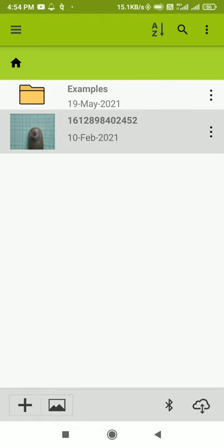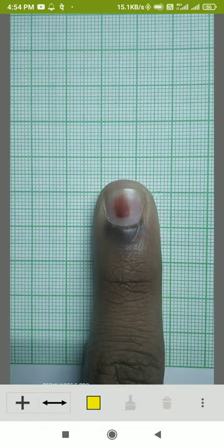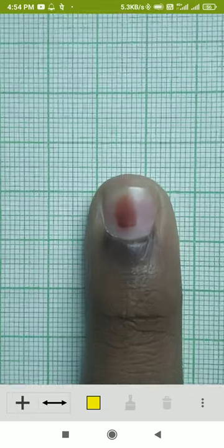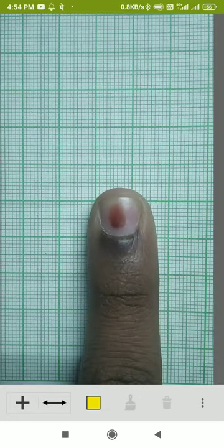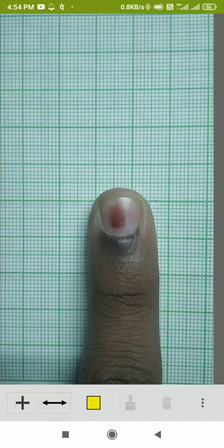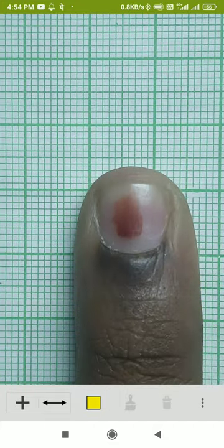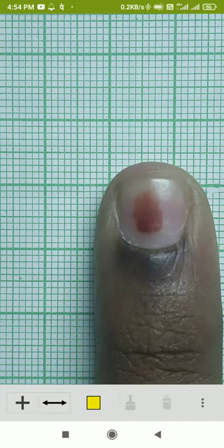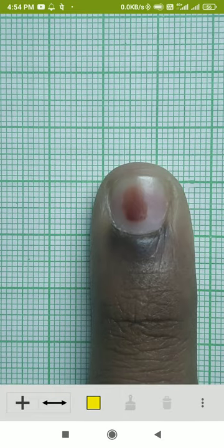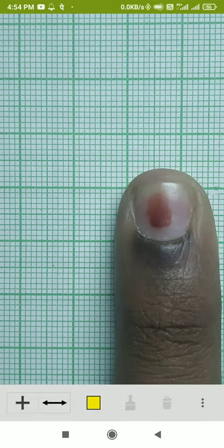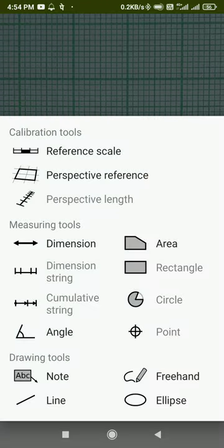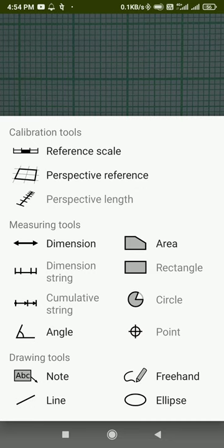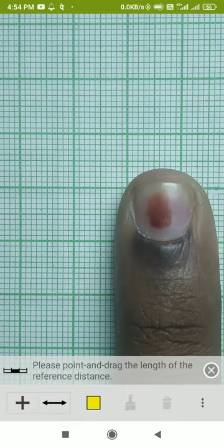Now I need to add a reference scale over the graph paper here, because it's an app so it needs to be given some commands. For that, I need to add a reference scale. If you have a scale like a ruler, you can add the reference scale over that as well. I click on plus. This is done to calibrate the application. I'll click on reference scale.